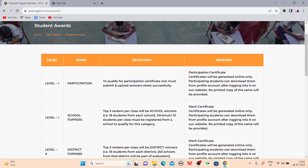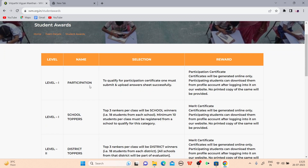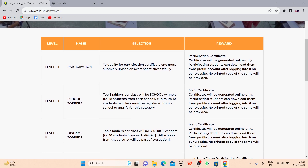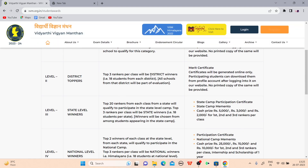Here are the student awards. Level one — participation: you will get a participation certificate. Level two — school topper: top three rankers per class will be school winners. Minimum 10 students per class must be registered from a school to qualify this category, and a merit certificate will be given. Level three — district topper: top three rankers per class will be district winners, with 18 students from each district for each class.